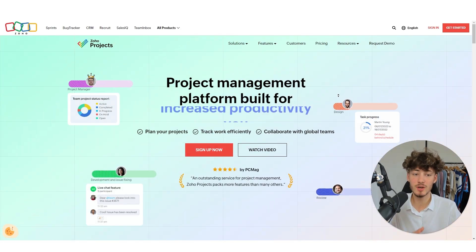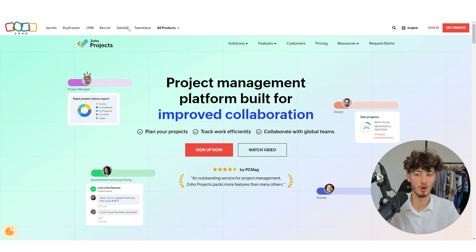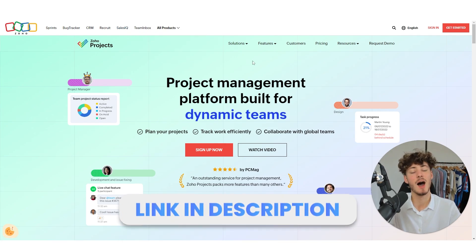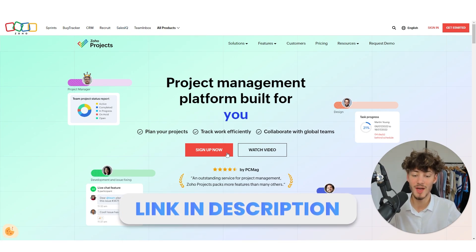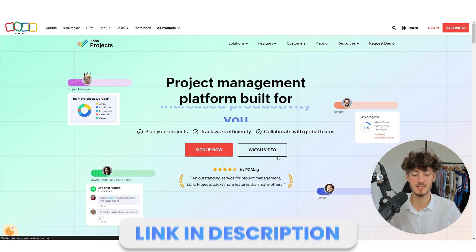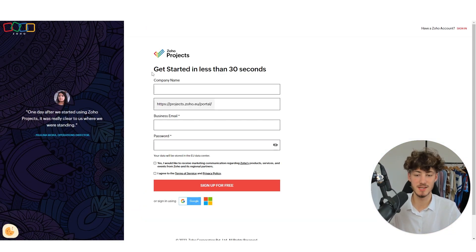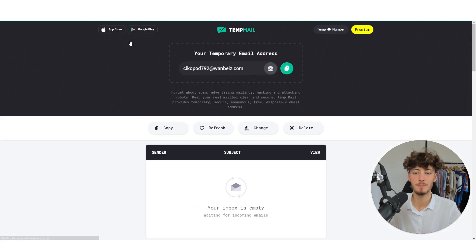To get started you will have to head over to the Zoho Projects website. I will leave you the link down below. Then click on sign up now. You can get started by simply putting in your business email and password.